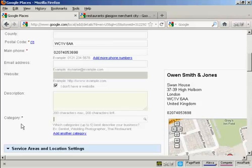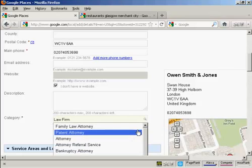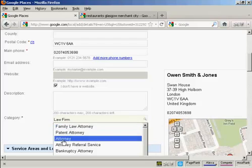And then you want the category, and this is very important. You can have up to five categories that you can list your business in. Now let's say this is a law firm. And you'll see that it doesn't actually have a category law firm, but it does suggest some alternatives. So let's say that this is an attorney.